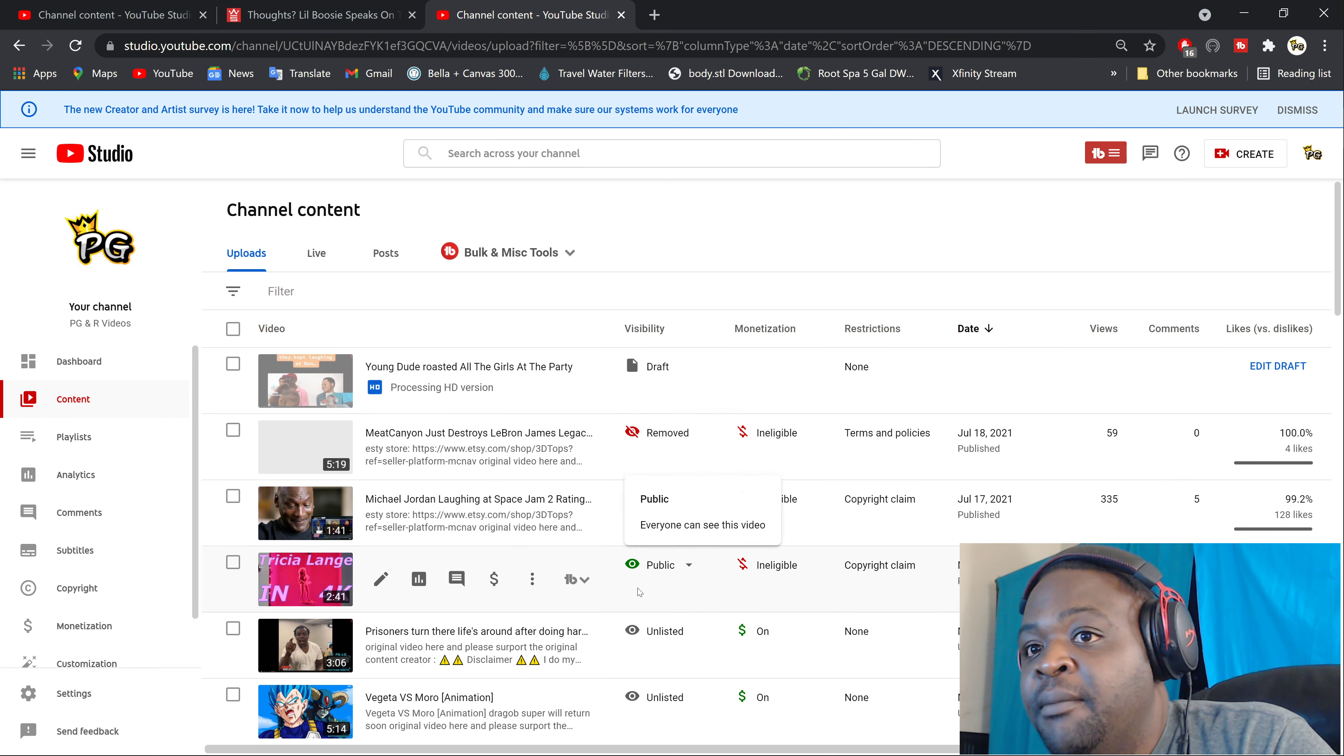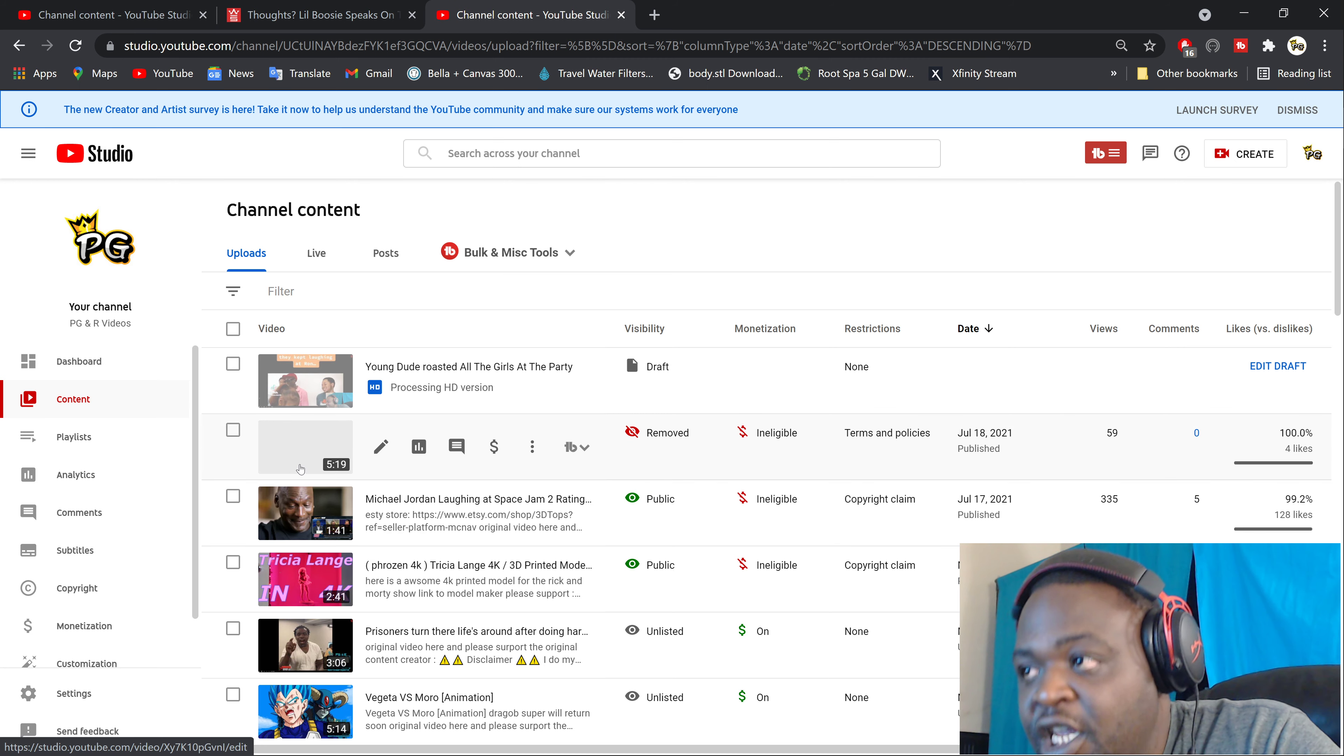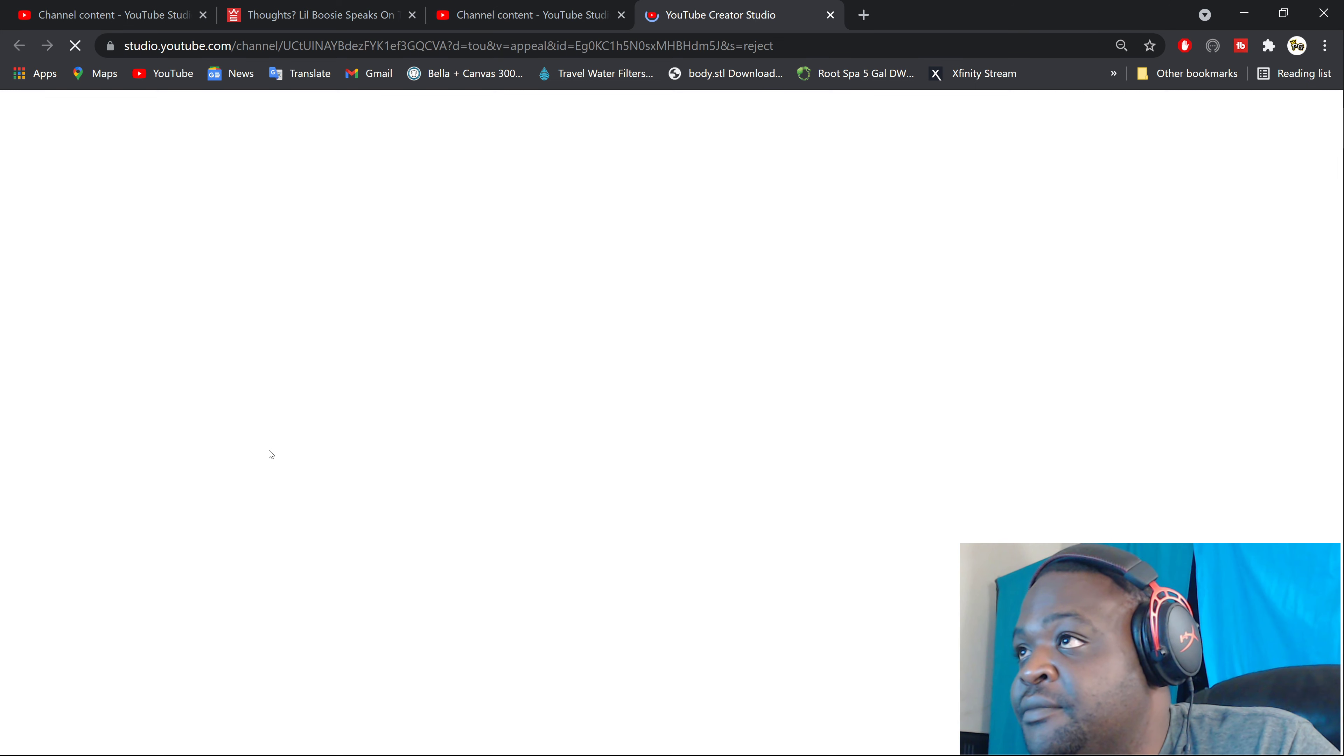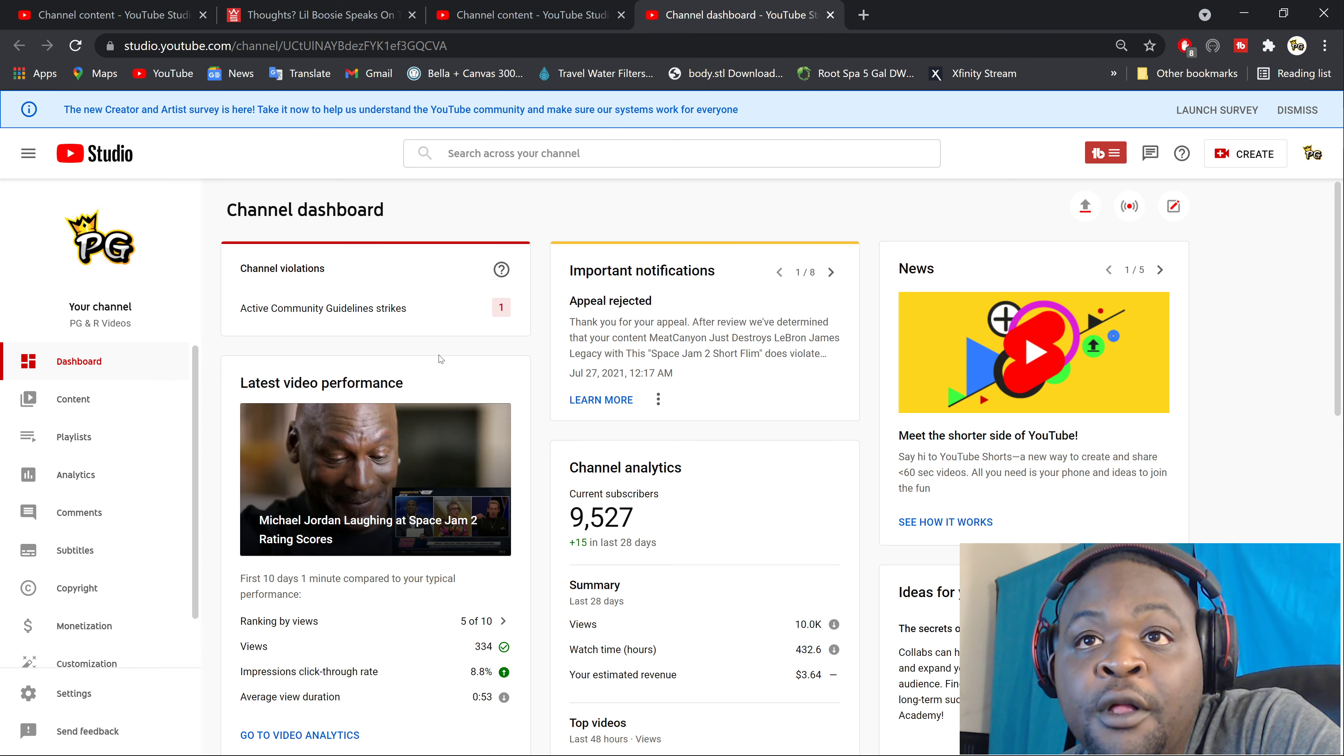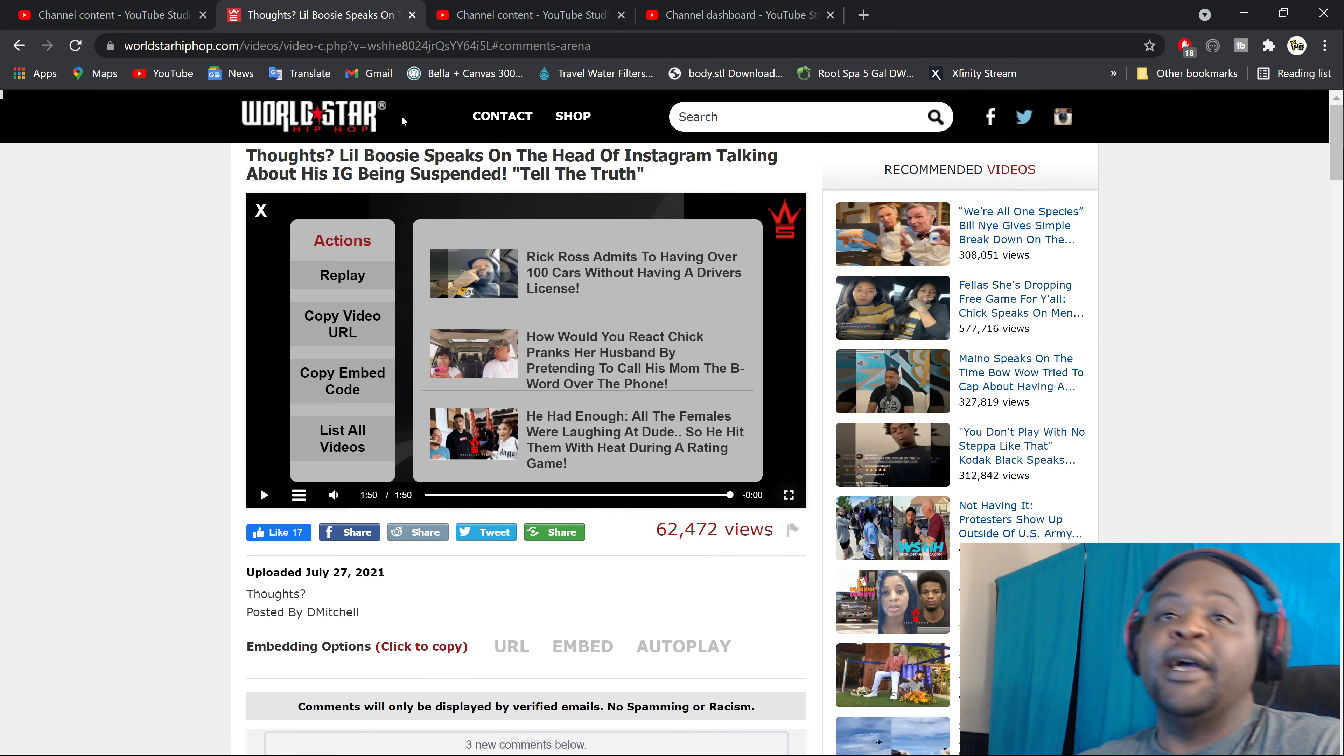It got removed. Meat Canyon just destroyed LeBron James - that's it. Boom, it was flagged. What was it flagged for? Let me show you guys right now. Oh, appeal has been rejected. I can't even make an appeal. My appeal has been rejected. So I can't even show you guys that they just gave it to me for nudity. But I mean, I digress. Anyways, back to Boosie.